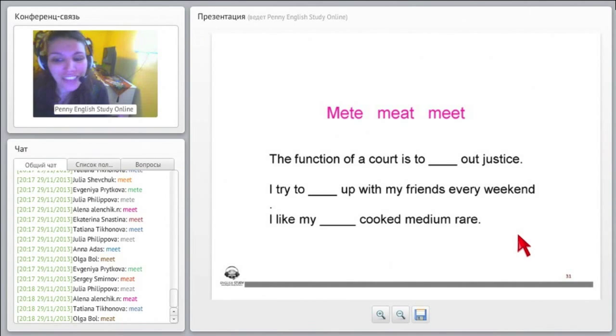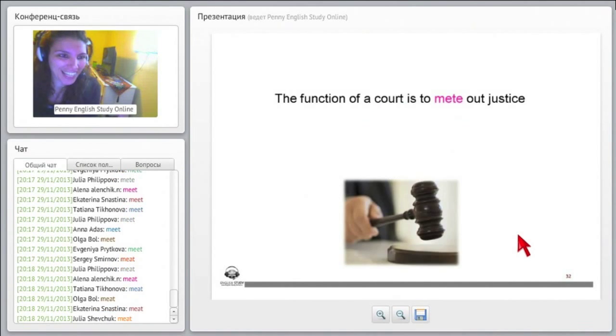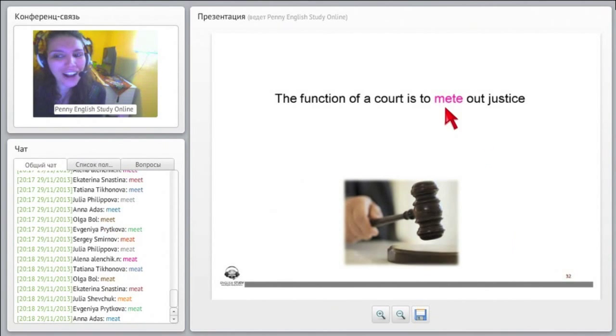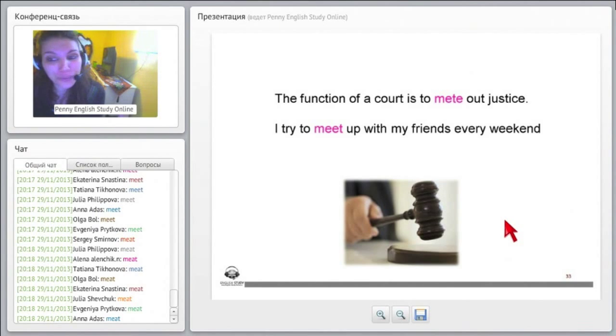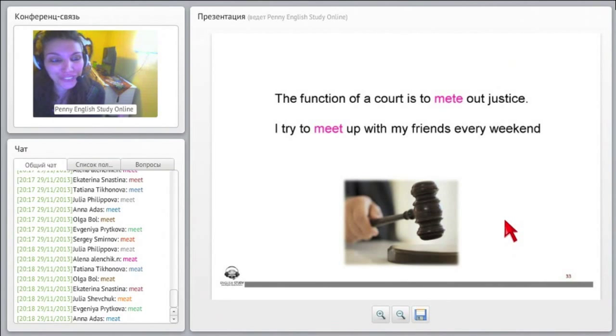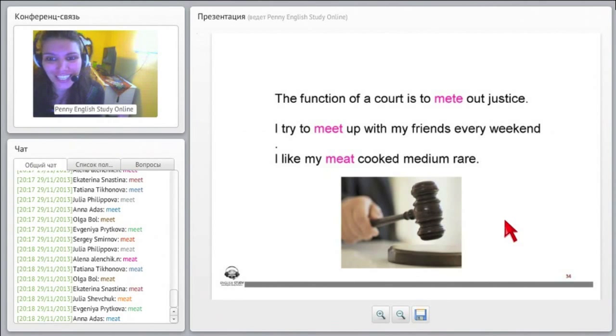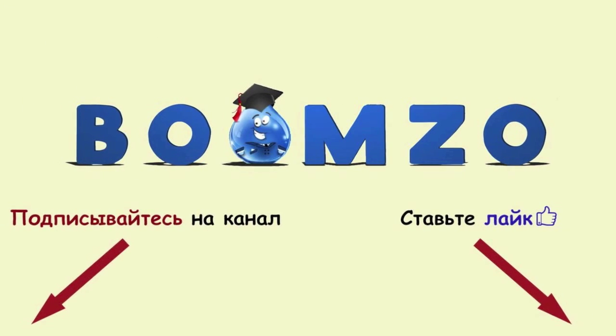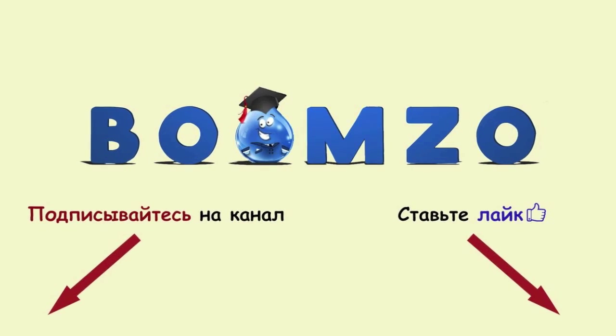And this one, I like my blank cooked medium rare. I like my... Wow, very good, exactly. Okay, so, but I was impressed with most of you who knew this one, right? That's very good. The function of a court is to mete out justice, to give out justice. Very good.